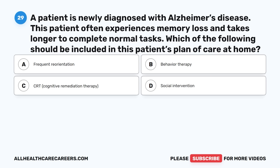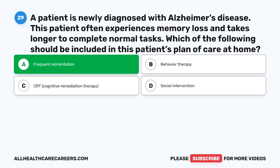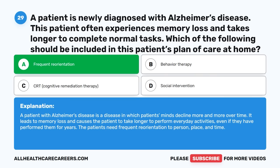Question twenty-nine: A patient is newly diagnosed with Alzheimer's disease, often experiencing memory loss and taking longer to complete normal tasks. Which of the following should be included in this patient's plan of care at home? A. Frequent reorientation. B. Behavior therapy. C. Cognitive remediation therapy (CRT). D. Social intervention. The correct answer is A, Frequent reorientation. Alzheimer's disease causes a patient's mind to decline over time, leading to memory loss and difficulty performing everyday activities. The patient needs frequent reorientation to person, place, and time.